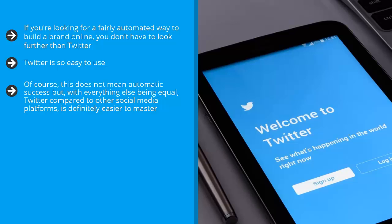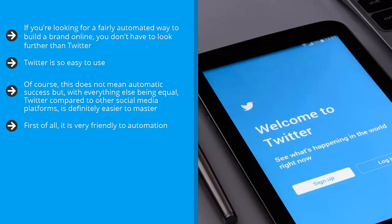Why? First of all, it is very friendly to automation. That's right, you can automate pretty much everything you do on Twitter. This is why a lot of people use it to make money from the internet on autopilot.